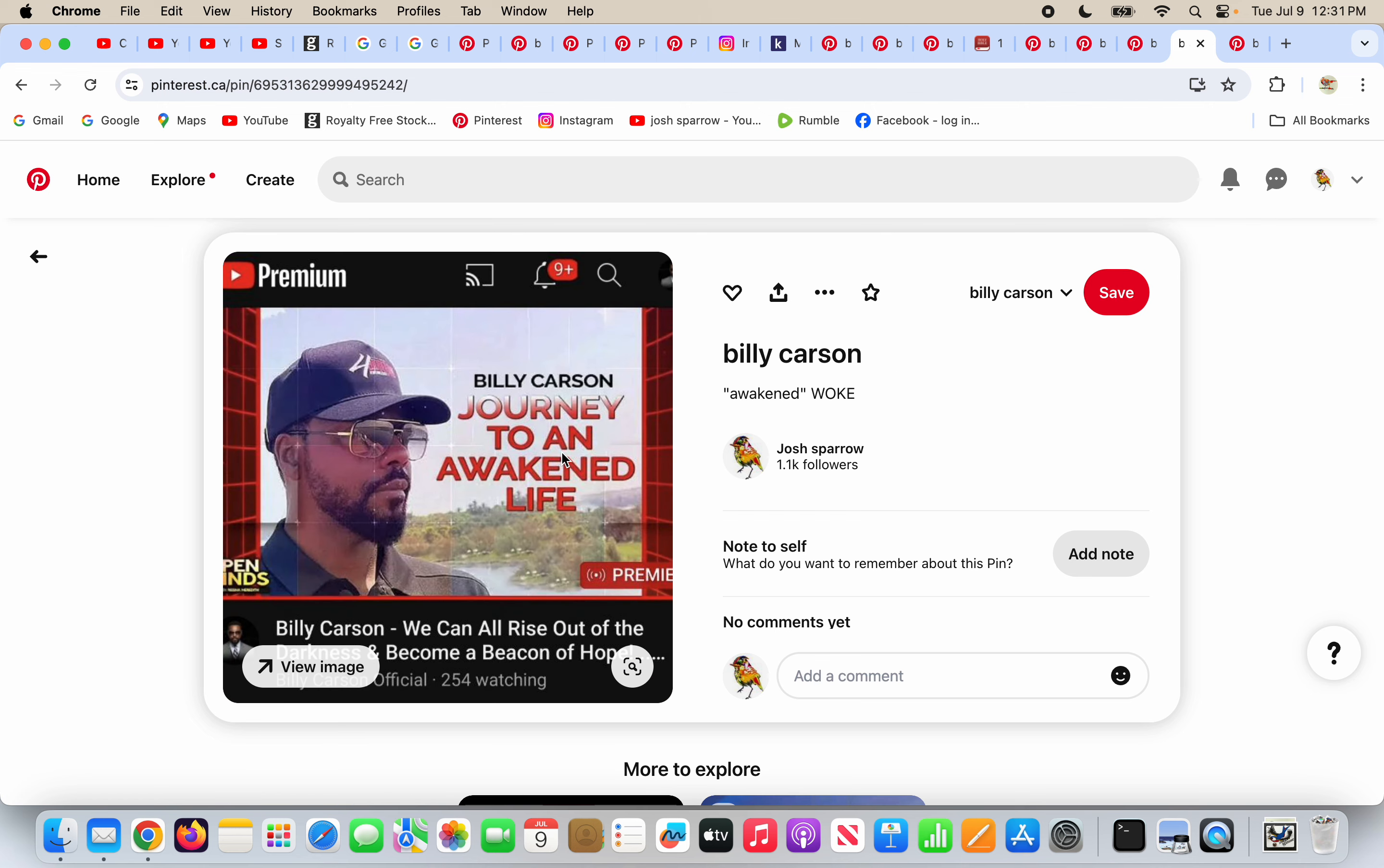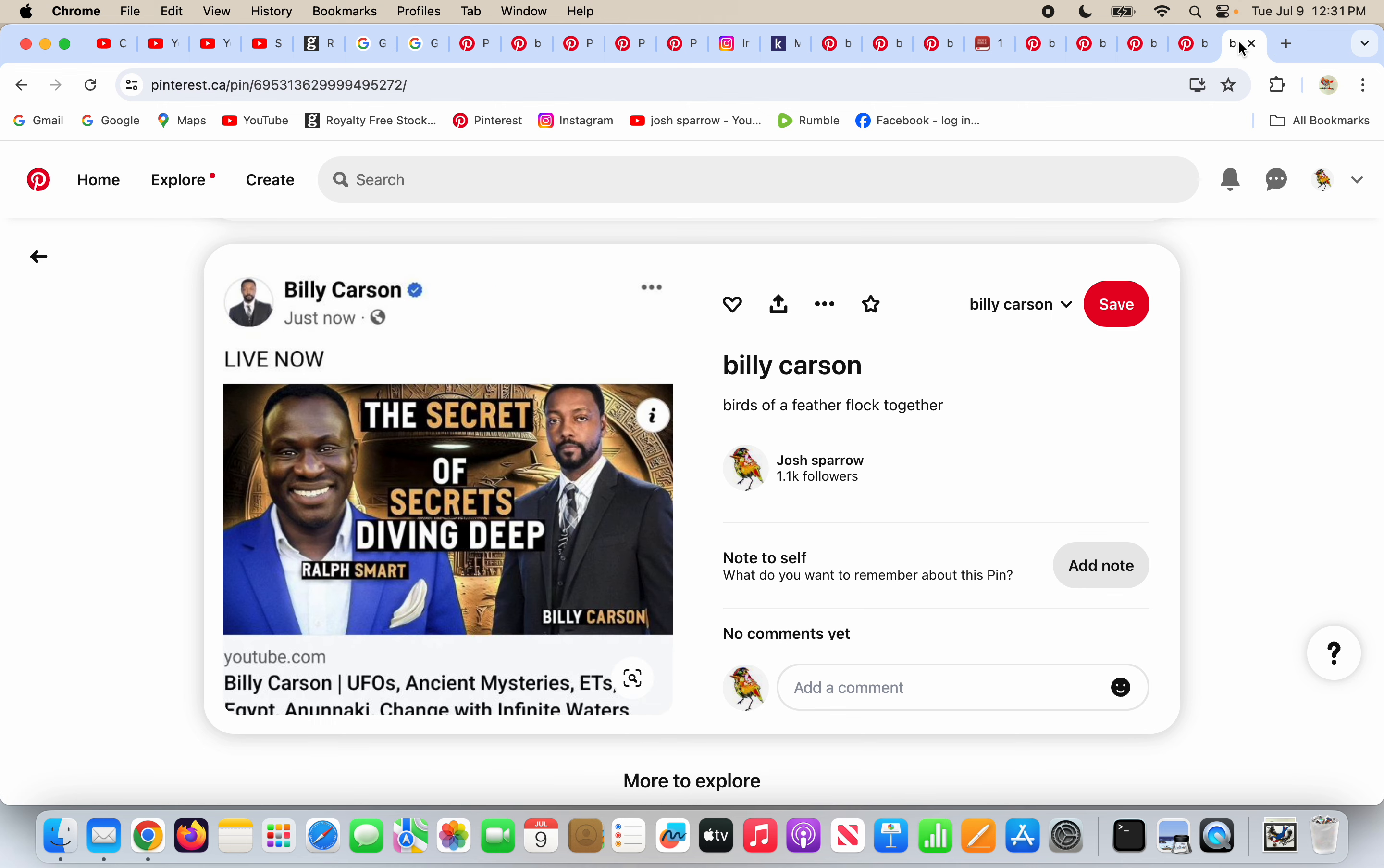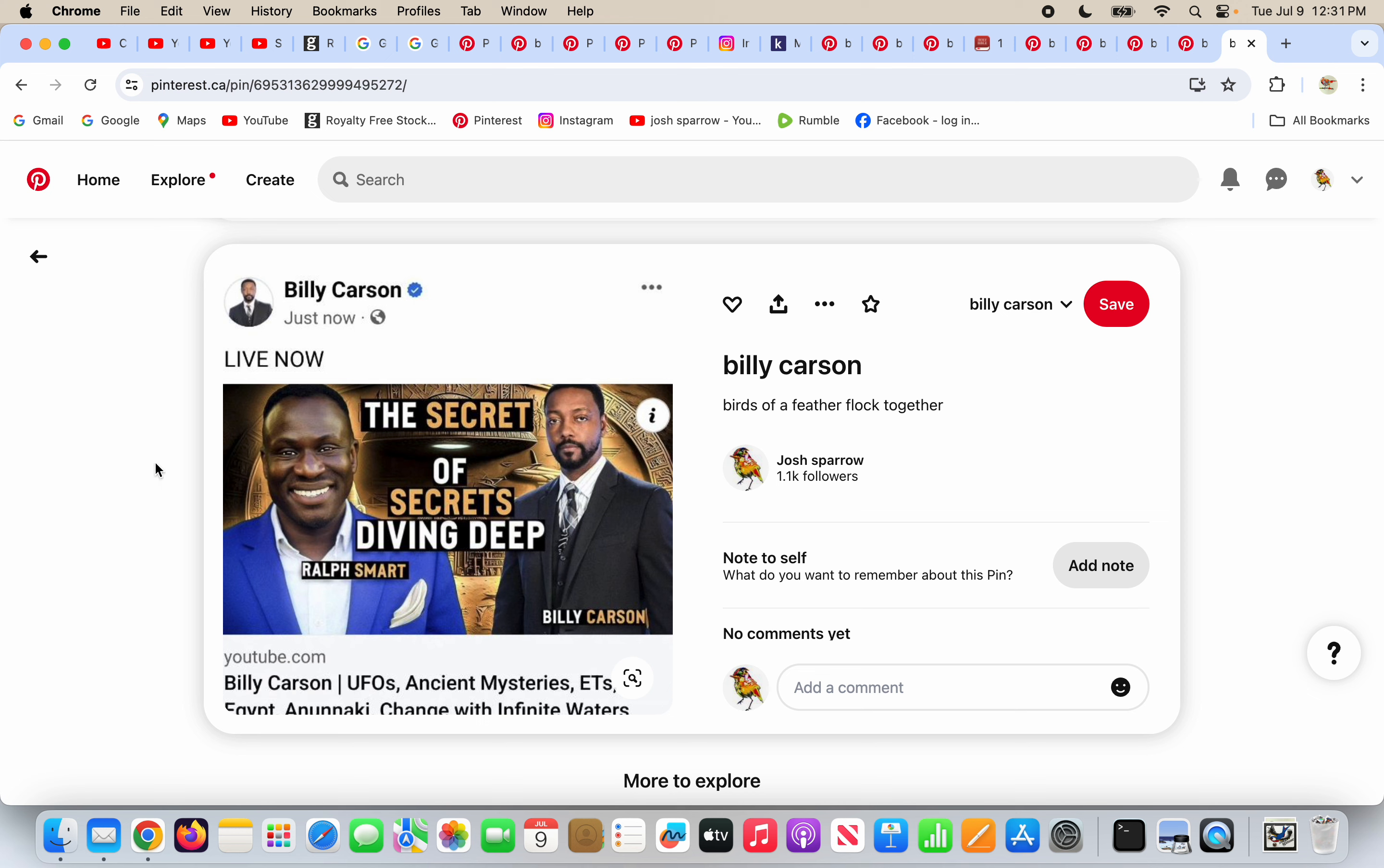Journey to an Awakened Life. Yeah, you're so woke, Billy Carson. And birds of a feather flock together. Ralph Smart, the complete deceiver that has hundreds of videos, says nothing in each one of his videos, and people flock to him like he's doing something. He does nothing but take people's money and lead people to hell. And Billy Carson is one of the most prideful people I've seen in a while. He's part of the New Age. Birds of a feather flock together.